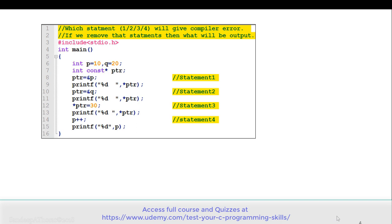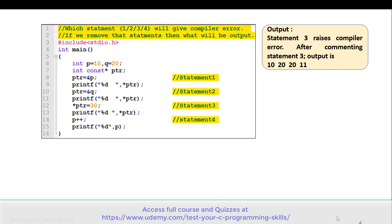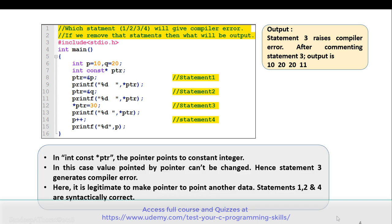The correct answer is that statement 3 raises a compiler error. If we comment out statement 3, then the output is 10, 20, 20, and 11. On line 7, the pointer is declared as 'const int *ptr', which is a pointer to a constant integer, so the value pointed by the pointer can't be changed. Hence statement 3 generates a compiler error. It is legitimate to make the pointer point to another variable, which is why statements 1, 2, and 4 are syntactically correct, giving output 10, 20, 20, and 11.